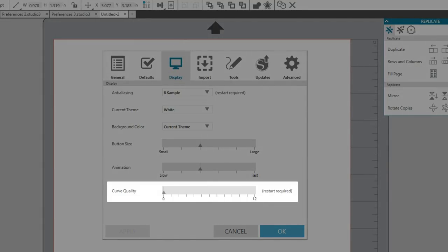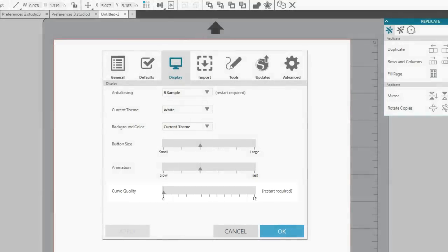Curve quality is for pixelation of curved lines and only affects the display, not cut quality. I leave this one alone.